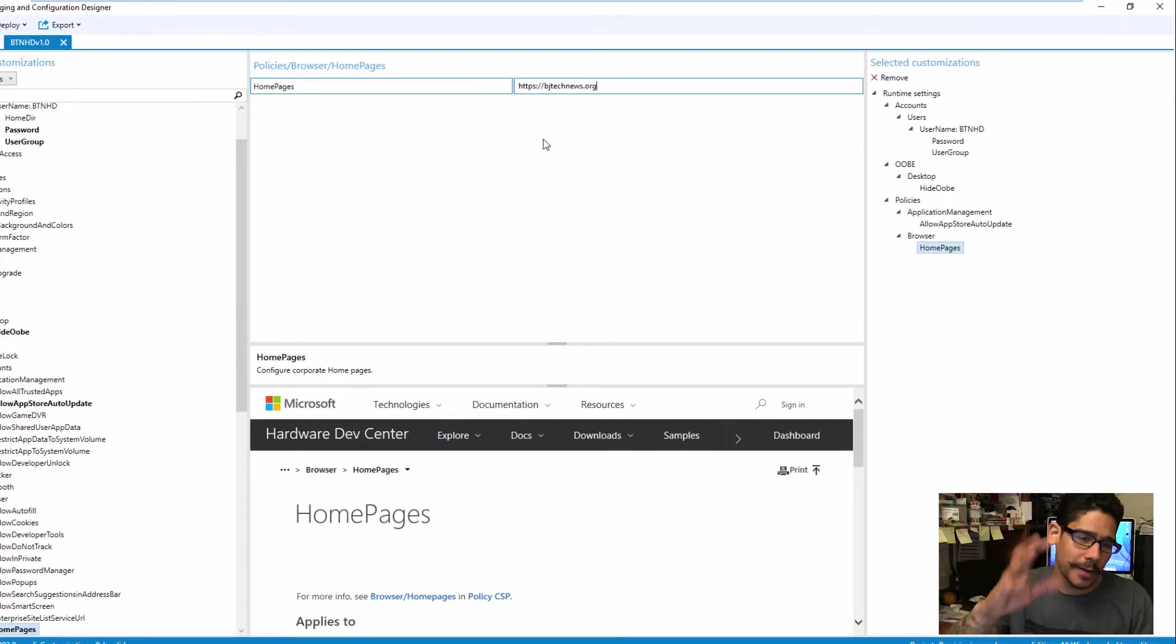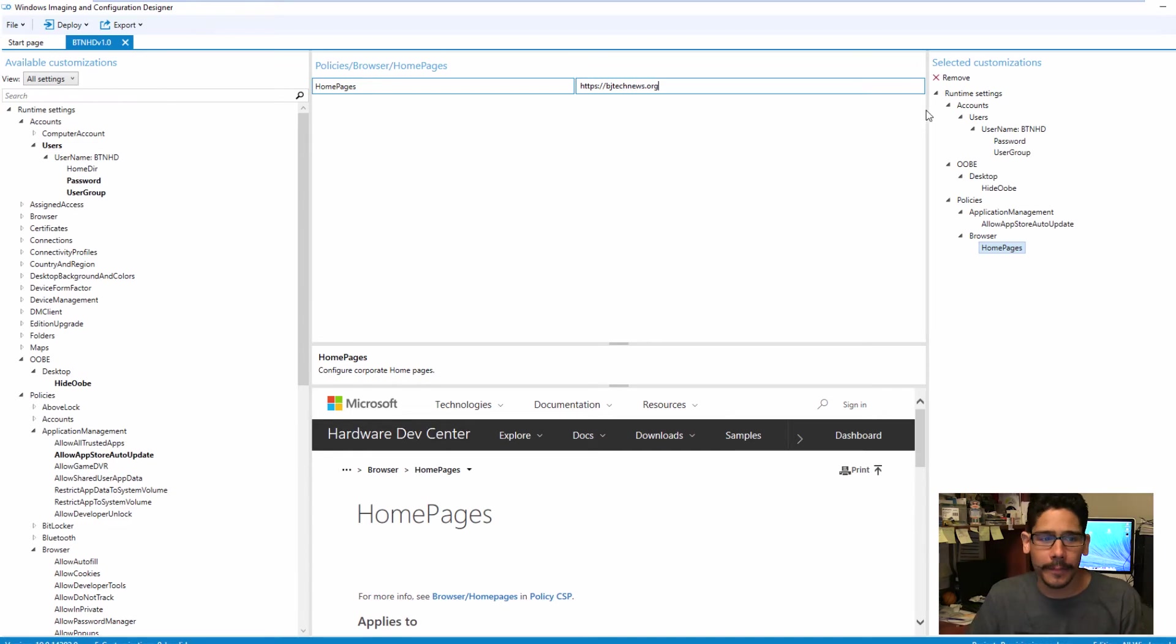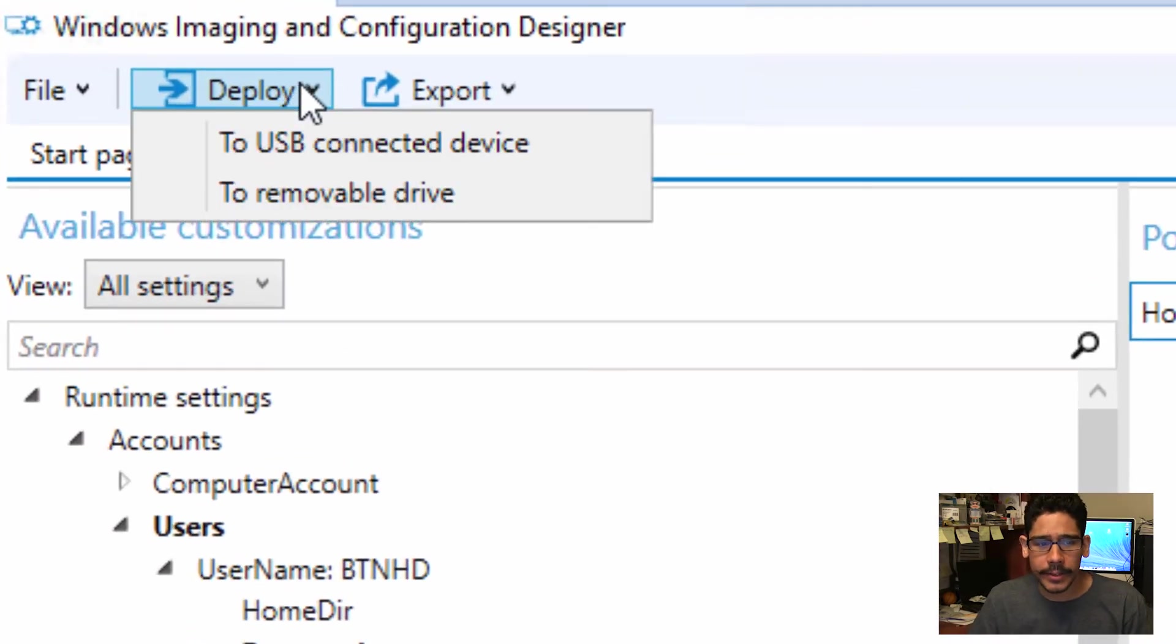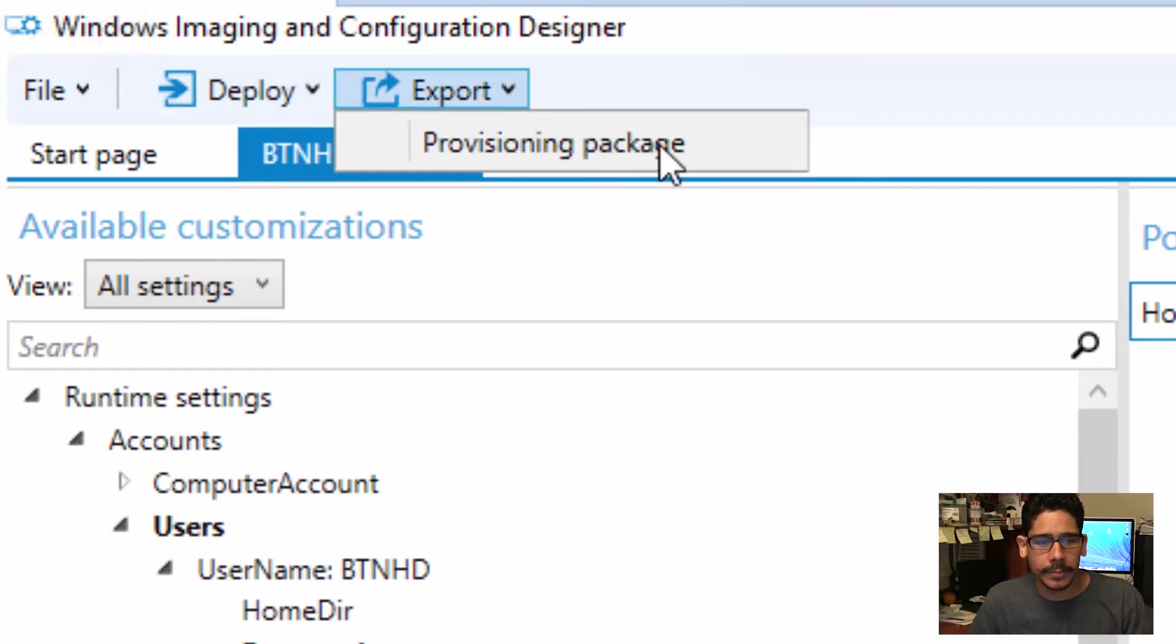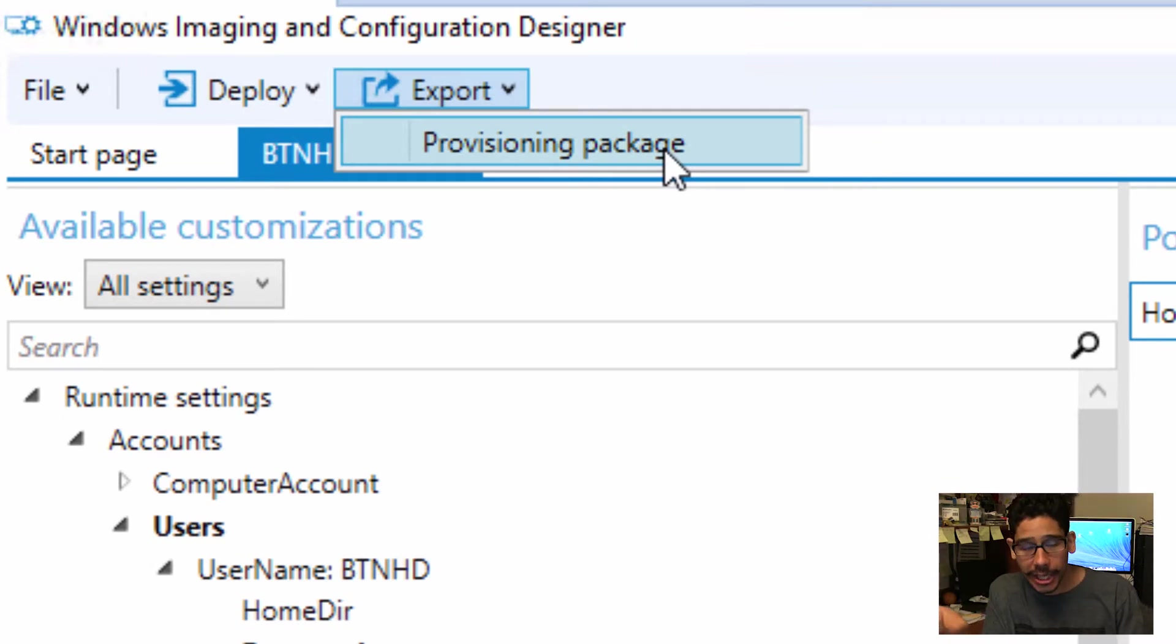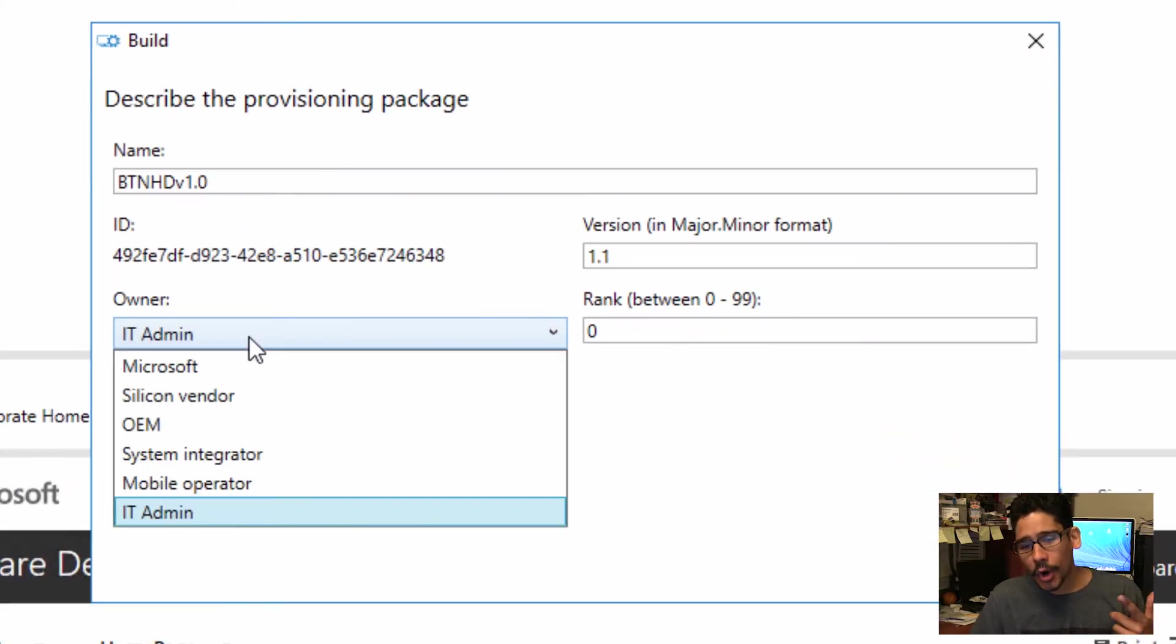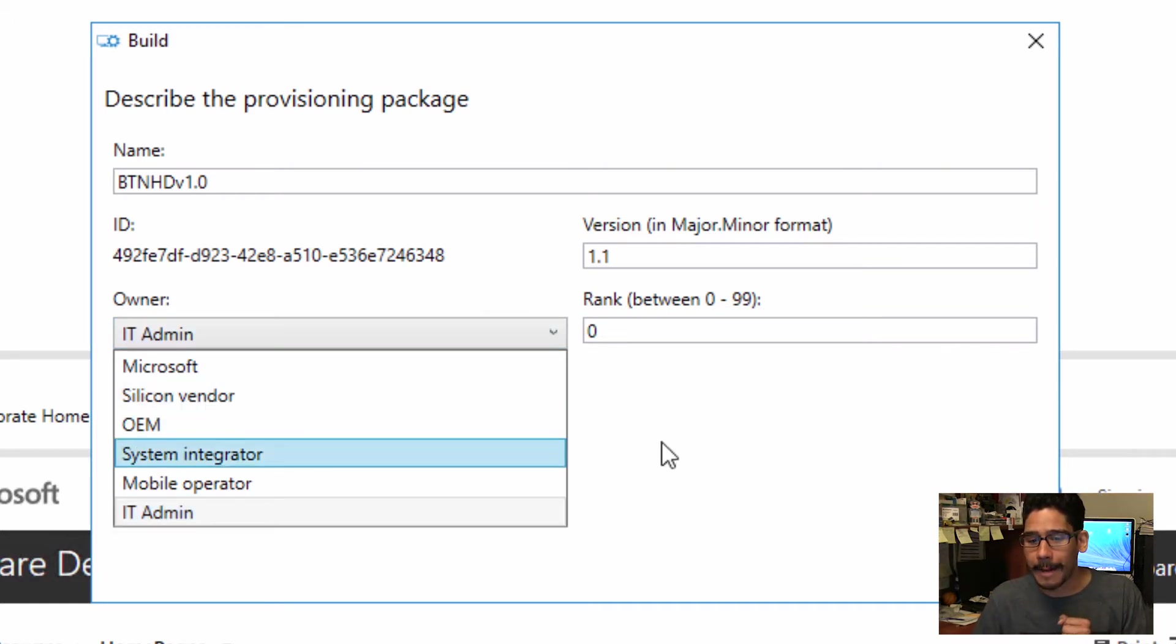Once you do all the configuration stuff on the side, you have the option to deploy it. The deploy option is used within like an SCCM environment, or you can do the export. The export would create a provisioning package, which is an extension of PPKG. If you click on that, just follow the prompts, change the owner. I set it as IT admin, but it's really up to you how you want to configure that.